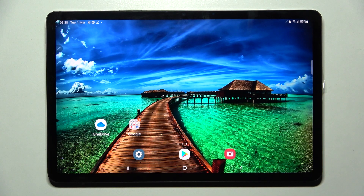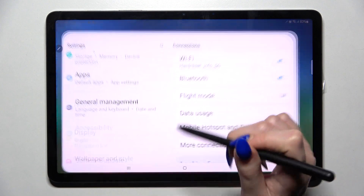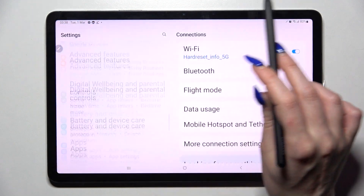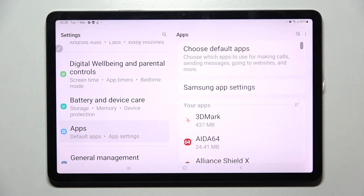Hi! In front of me is Samsung Galaxy Tab S8 and today I would like to show you how you can operate App Permission Manager on this device. Firstly, go into Settings, scroll down and choose Apps.